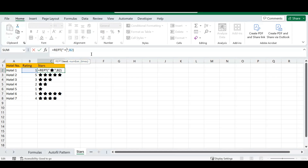You can repeat 'yes,' 'no,' or whatever you'd like on your rating scale. That's how the REPT function works — it's quite simple, so be creative and see what spreadsheets you can build with it.